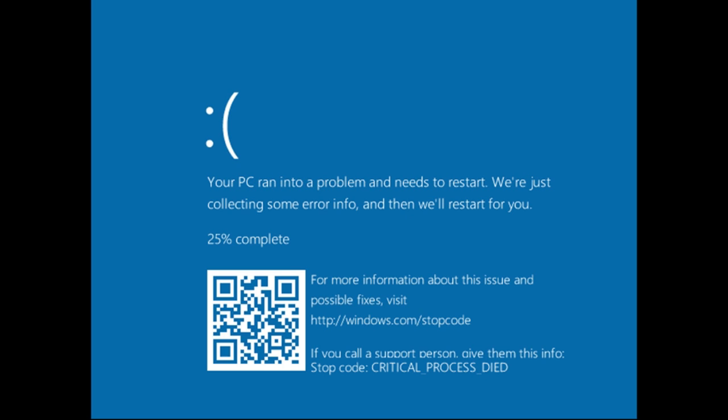After that, it shows a screen saying "Your PC ran into some problem" and it shows some QR code. The error message may be different, stop code may be different in different cases, but this screen is more or less the same. So if you are one who is facing this problem, just continue watching this video.